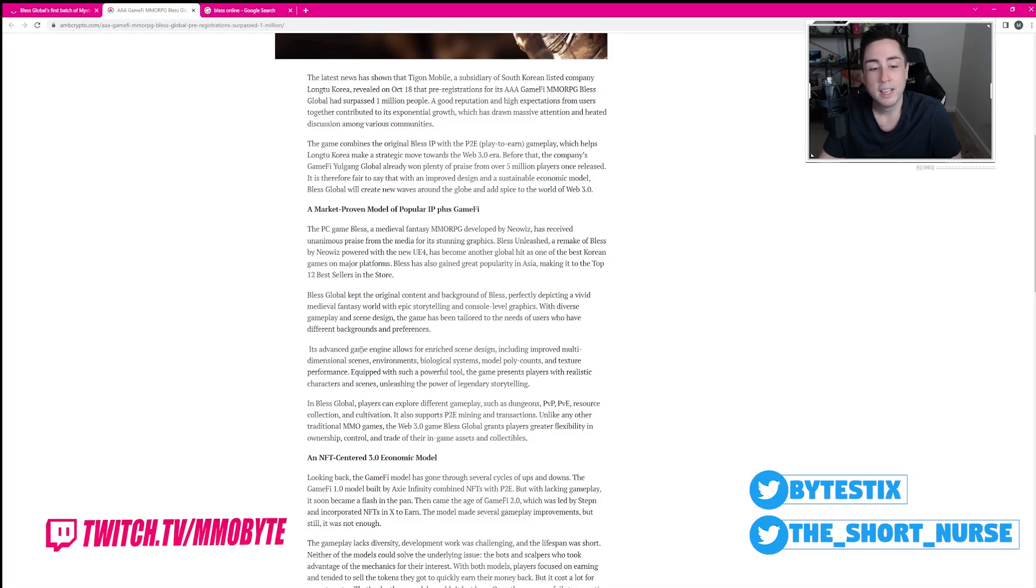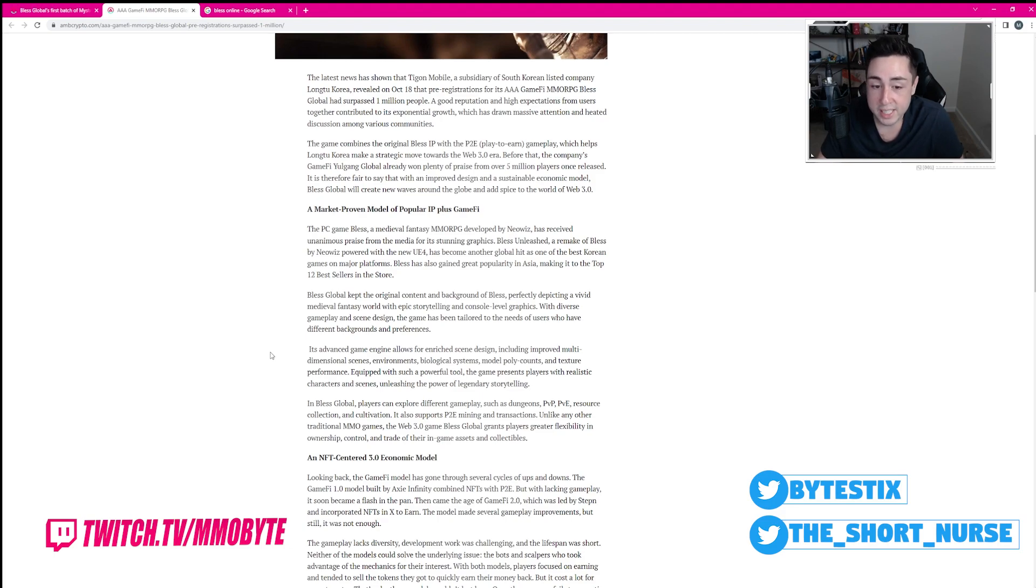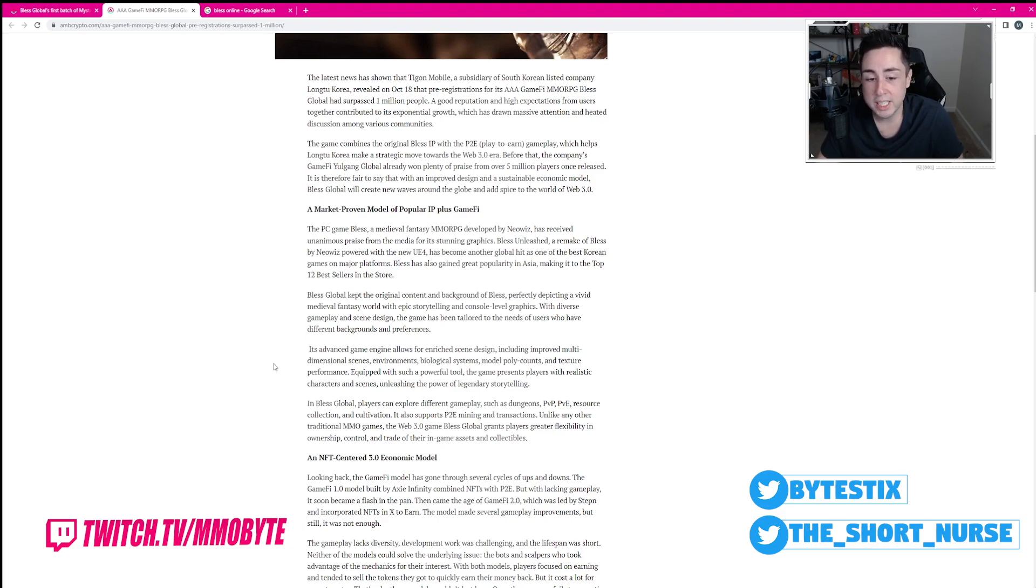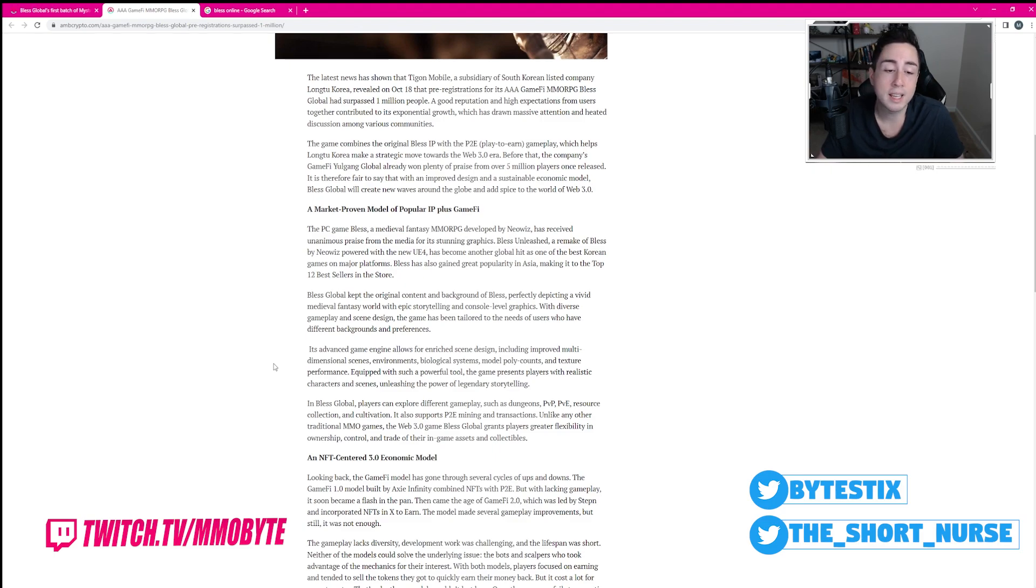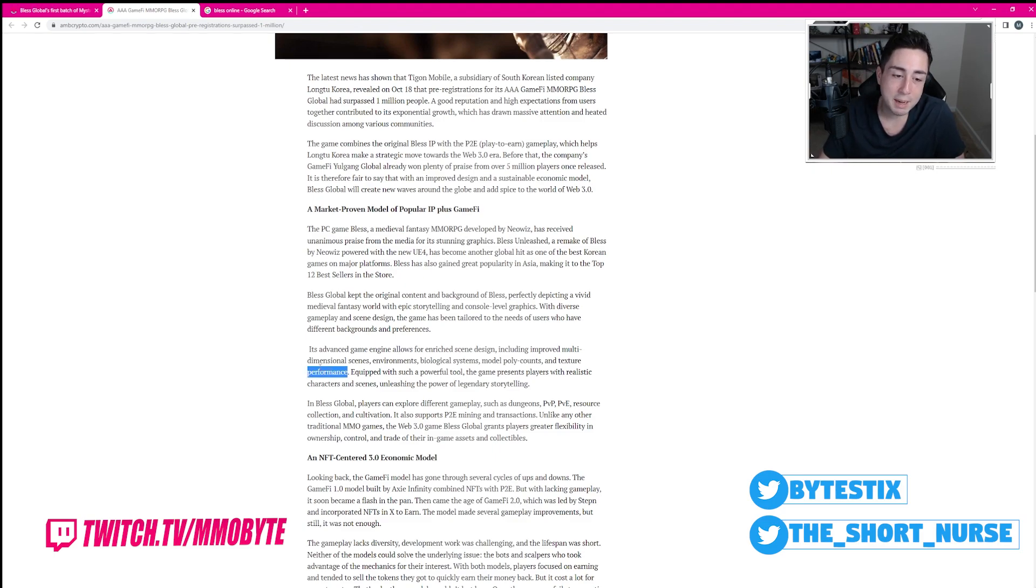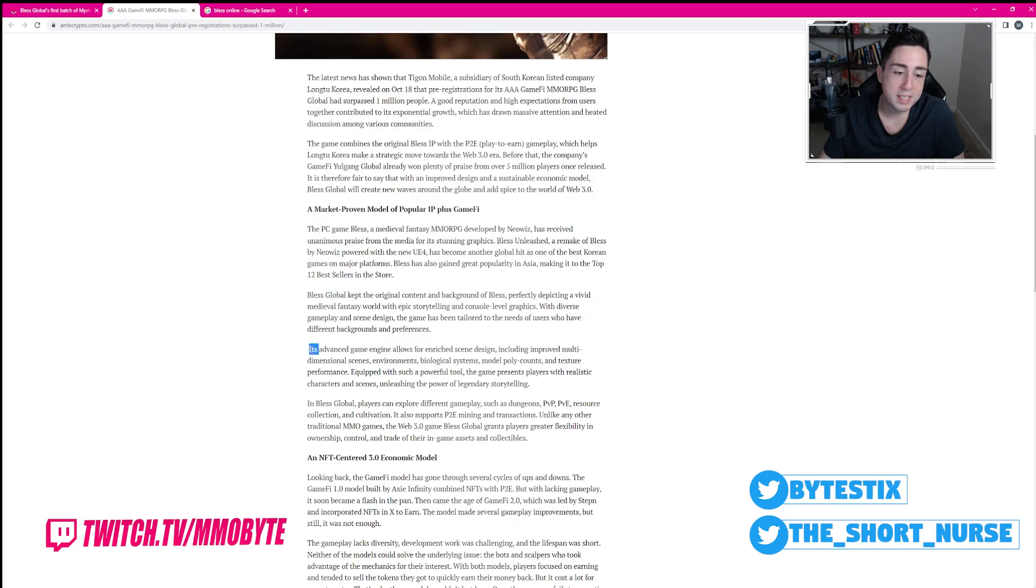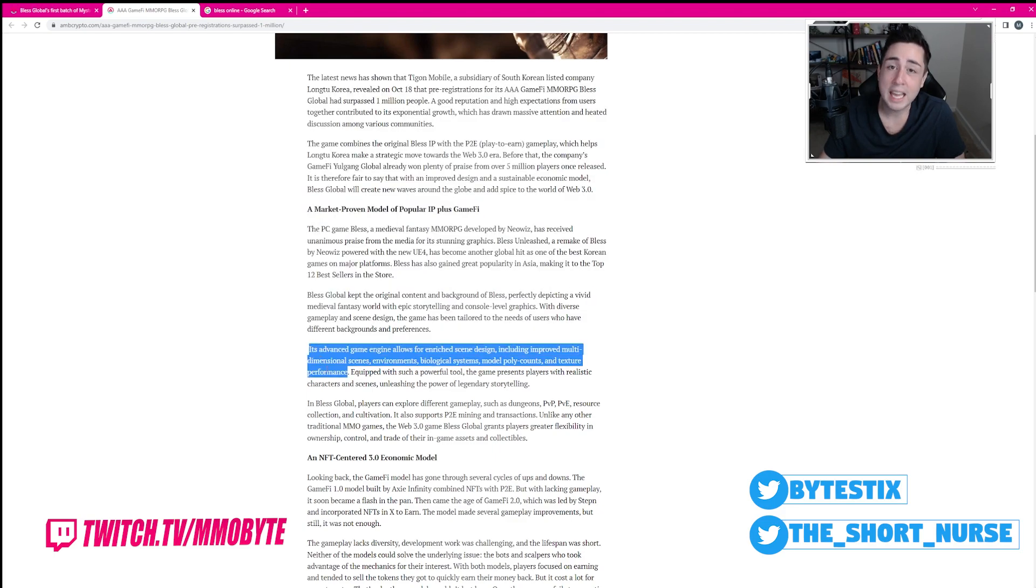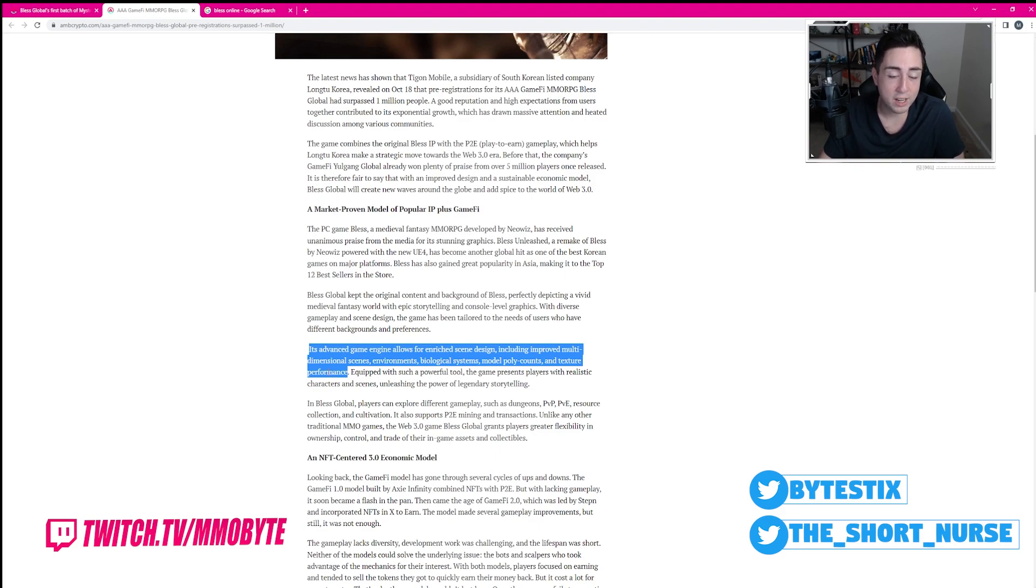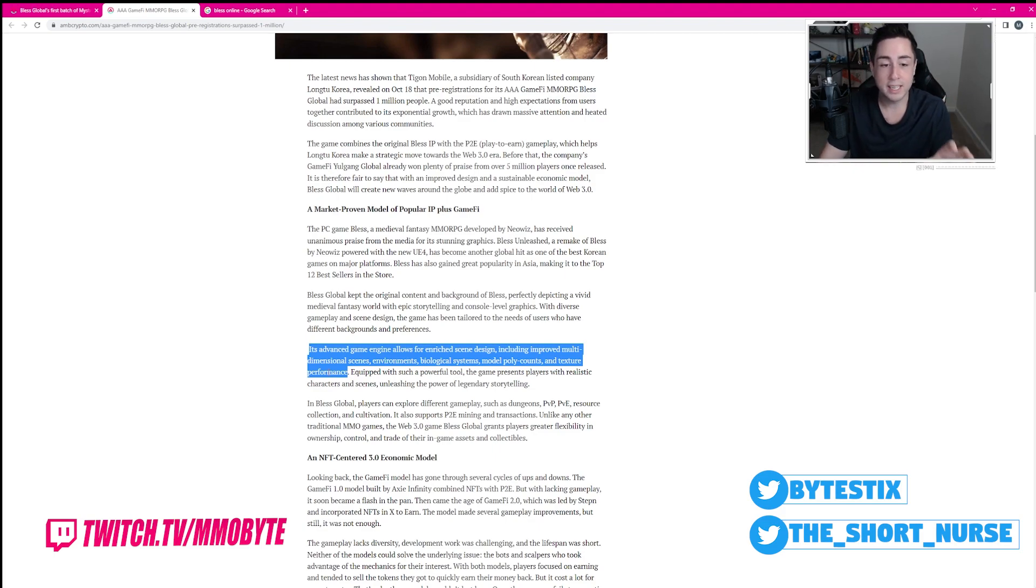Its advanced game engine allows for enriched scene design, including improved multi-dimensional scenes, environments, biological systems, model poly counts, and texture performance. Dude, this is a bunch of buzzwords, because that game looked like absolute trash. Nothing at all what this is depicting.